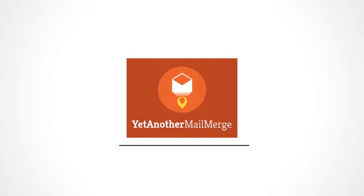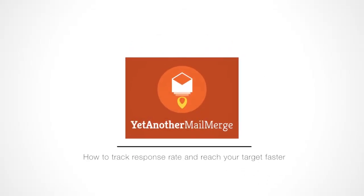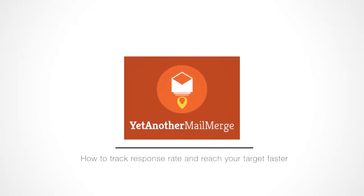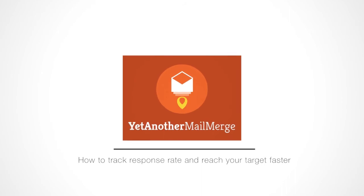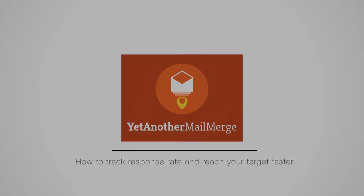Mail Merge made simple, thanks to YAMM. Thanks for watching, and bye for now.